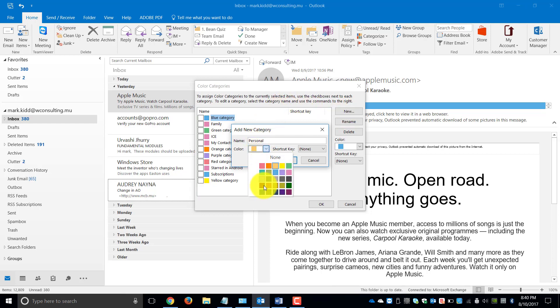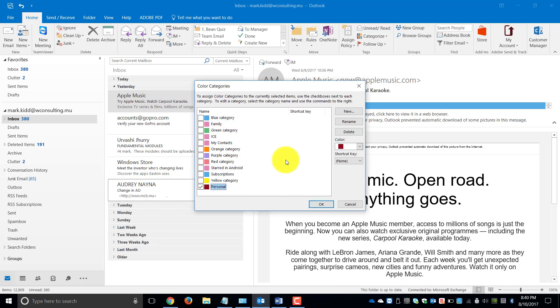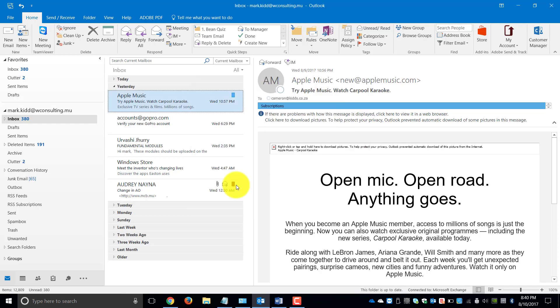And my personal email, I'm going to make red. Click OK and it'll categorize it for me.